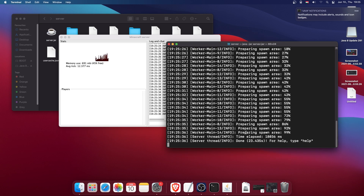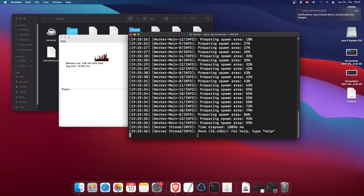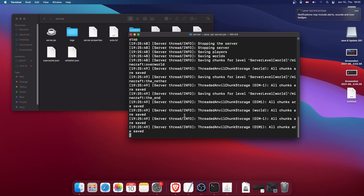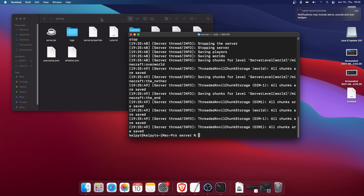Once it says it's done, you need to type 'stop' to stop the server. We need to do a little more configuration, so don't close the terminal window — we'll use it again.